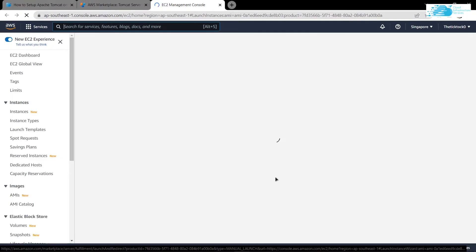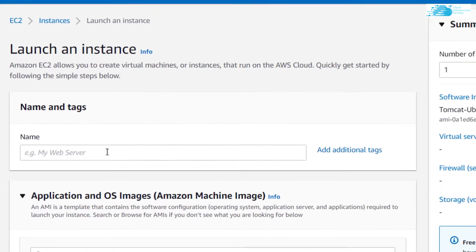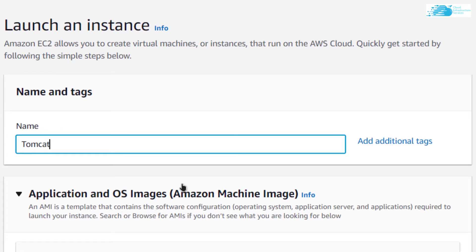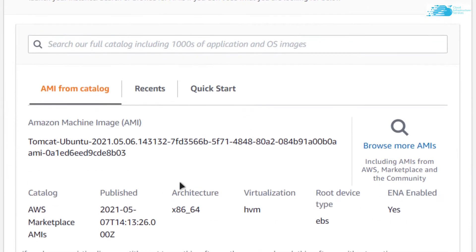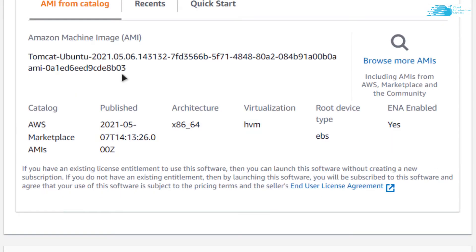Now that should open up the EC2 management console where you can customize your virtual machine. Give it a name - I'm going to call it Tomcat. Scroll down and make sure that the image selected is the one you got from the link in the description box which was Tomcat Ubuntu 2021.